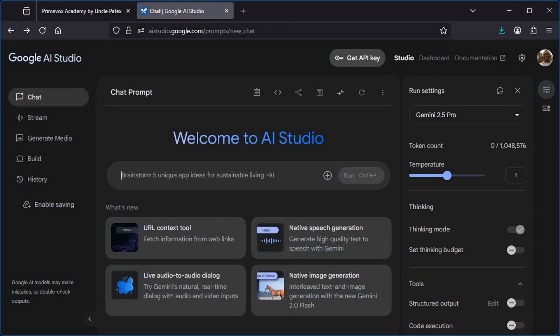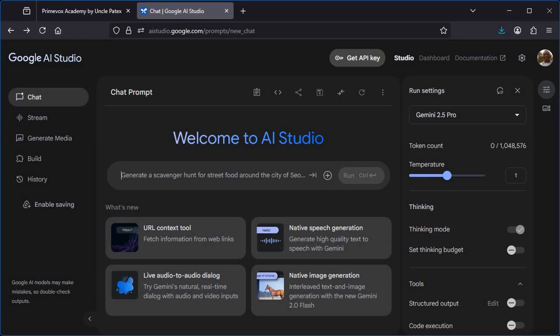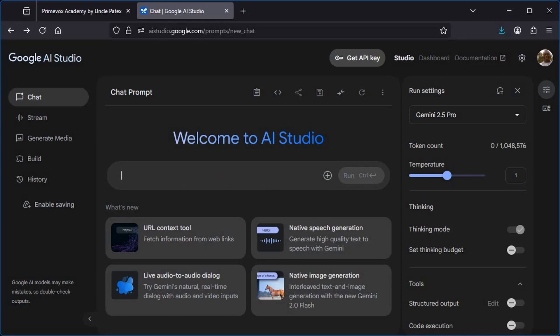And for those ones that are good like Eleven Labs, you will need to pay a fortune in order to use it extensively. But for Google AI Studio, you do not need to pay anything. So immediately you log onto this platform—I will put the link in the description box below—all you will need to do is sign up using your Gmail account.